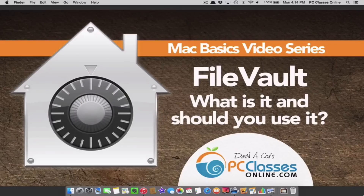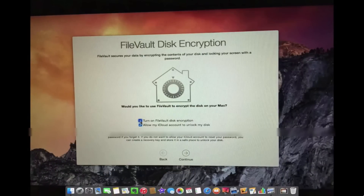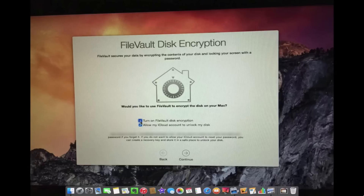So what I want to do is show you the reason why I'm bringing this up now and also how to disable it if you have accidentally enabled it. The reason why I'm doing this video is because of this — this is a photo that I shot recently while upgrading a client's computer. Notice that it is turned on by default simply after running a system software update.